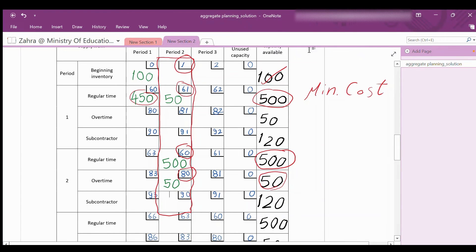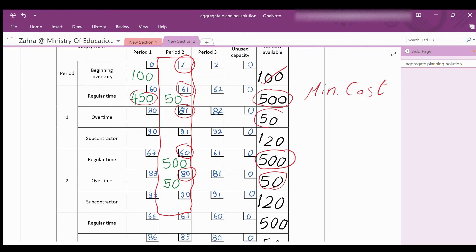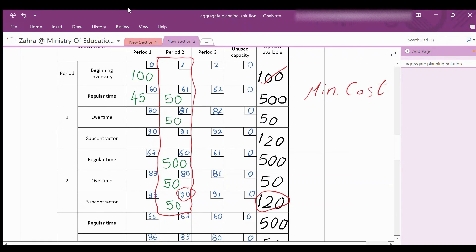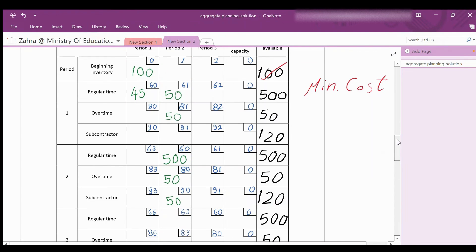The remaining required items are 100. The next lower cost is $81, the cost of overtime production in period 1 with capacity 50 — use all of them. Now 650 of the 700-unit demand for period 2 are assigned. To satisfy the remaining 50 units, the next lower cost is $90, the cost of subcontractor production in period 2 with capacity 120 — use 50 of them to complete the 700-unit demand for period 2.